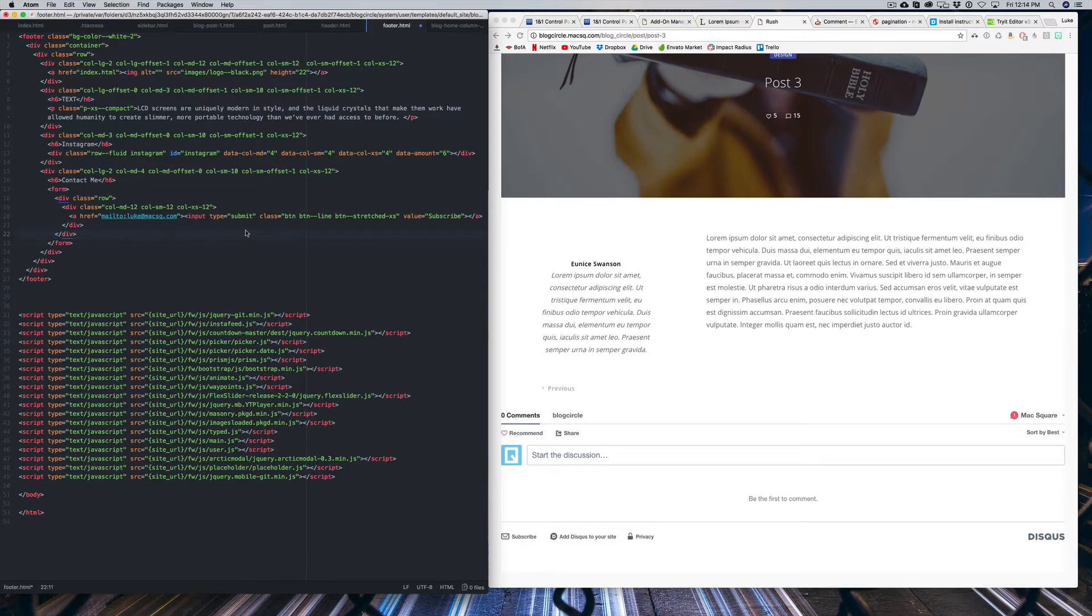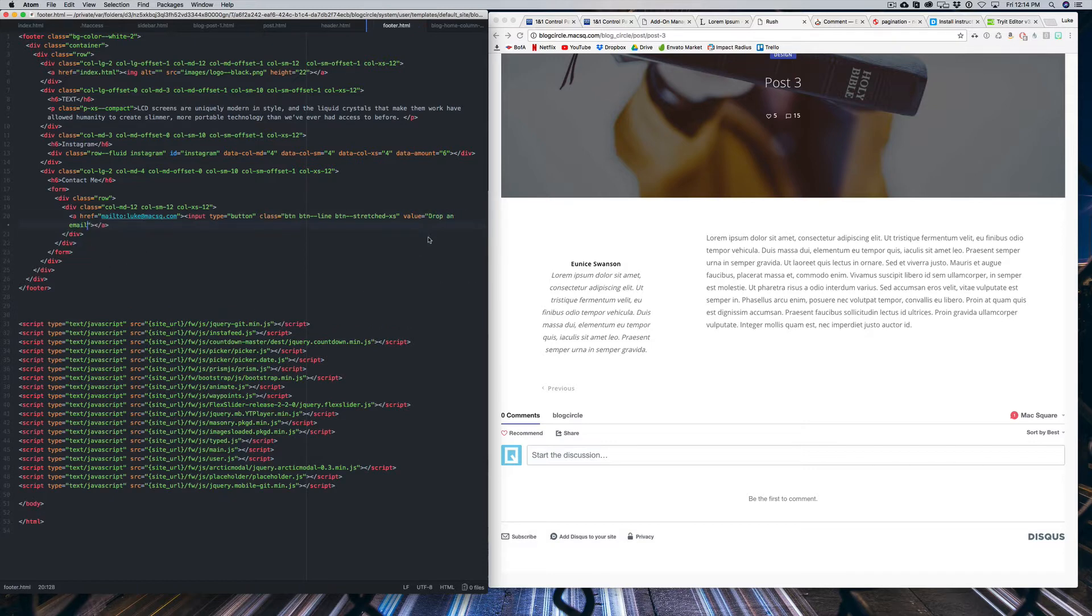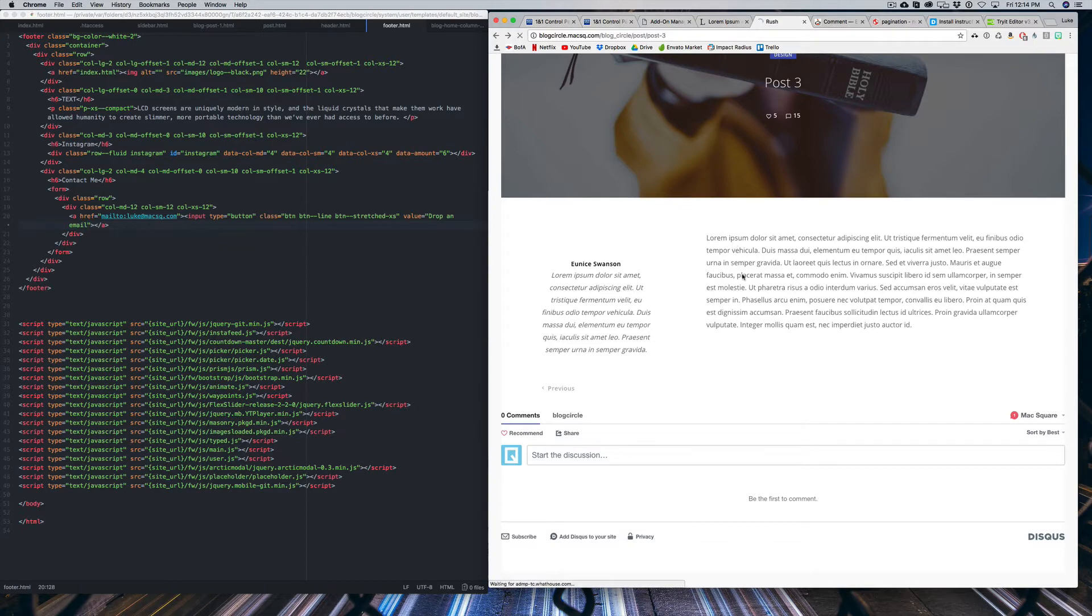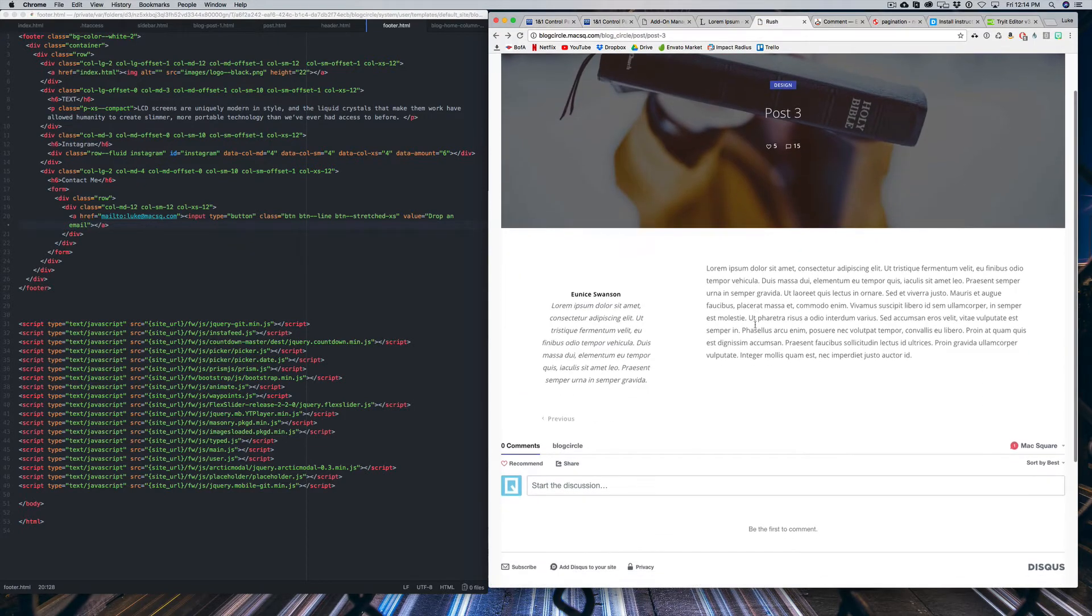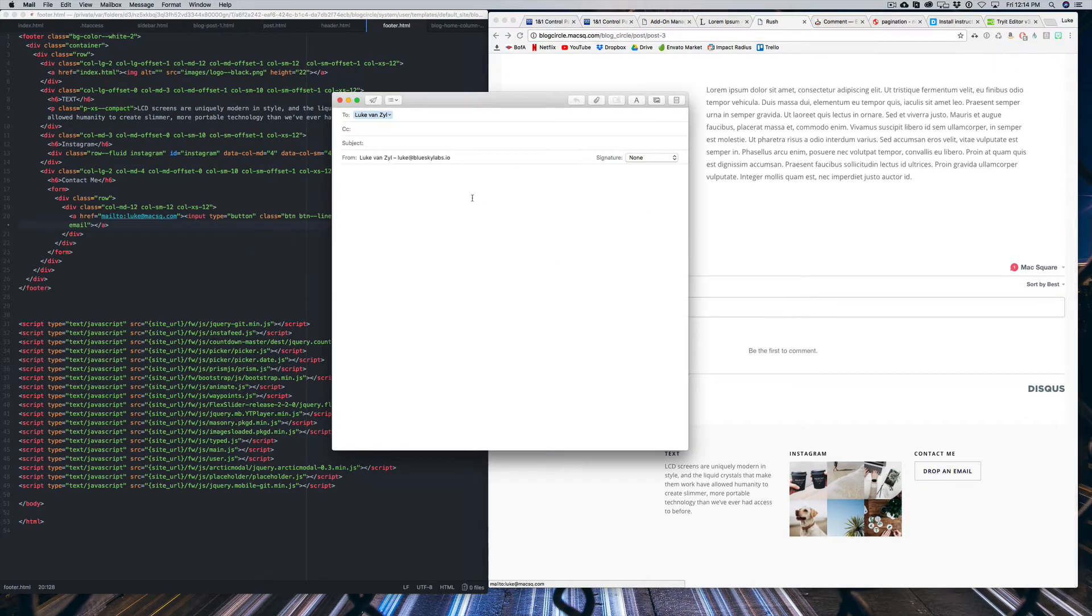Next, we're going to change this input type from submit to button and then we're going to change the value from subscribe to whatever you want. I'm just going to say drop an email, save that and refresh our blog post. And now if we click that button, it'll create a new email and then the person can contact us that way.